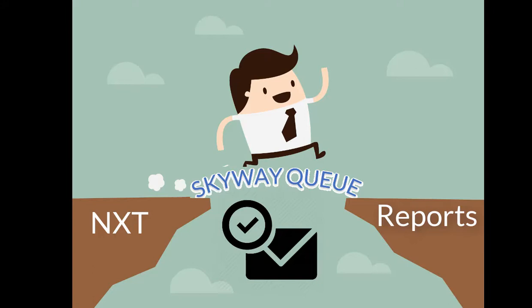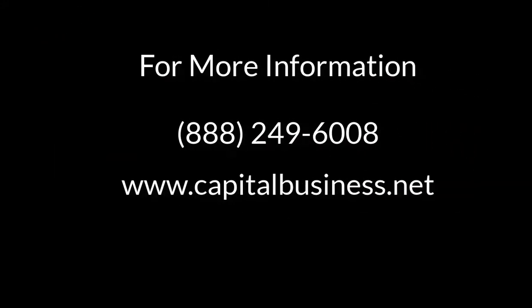For more information, please go to our website or contact your Capital Business Solutions sales team member for more details. Thank you for watching.